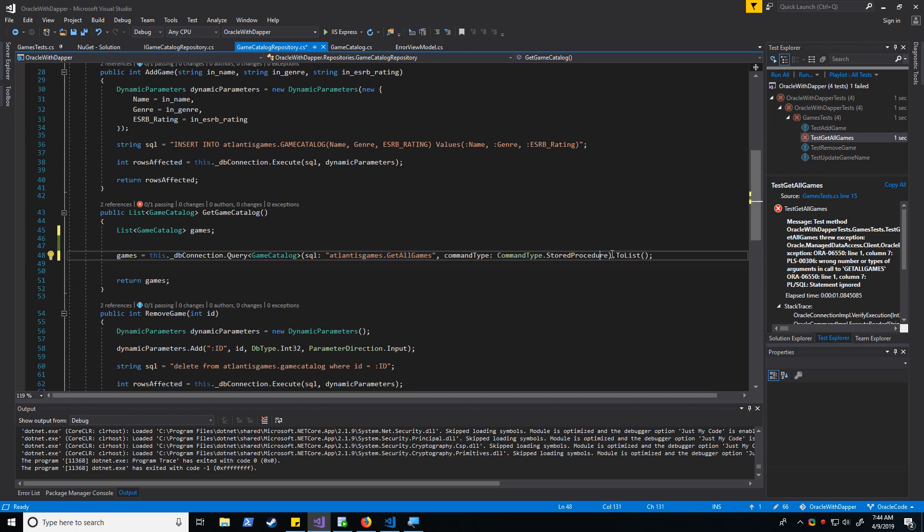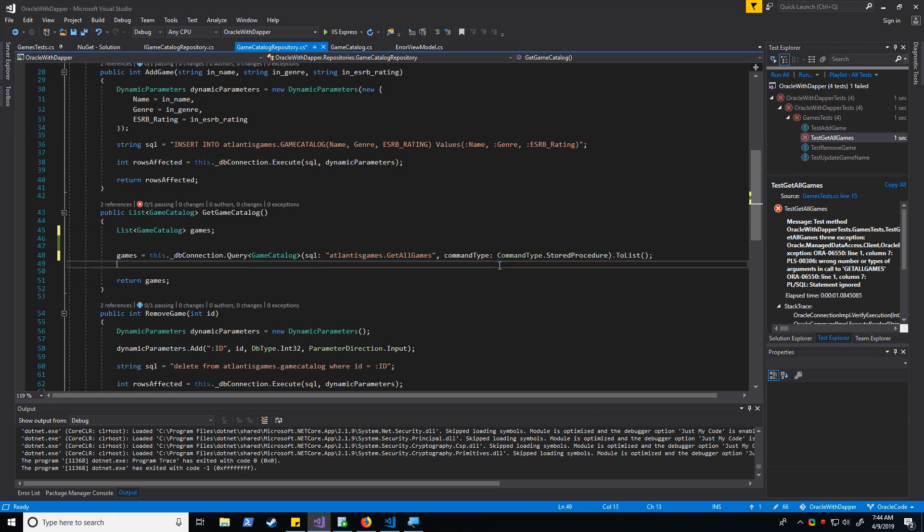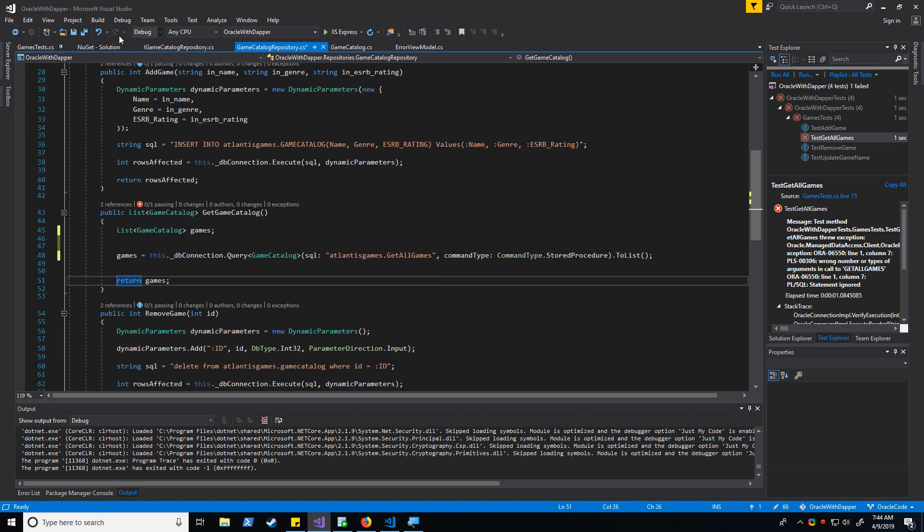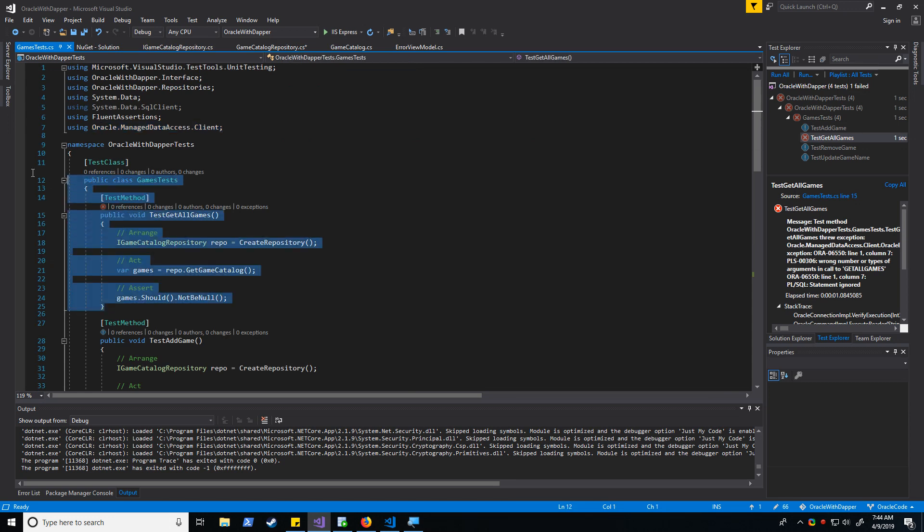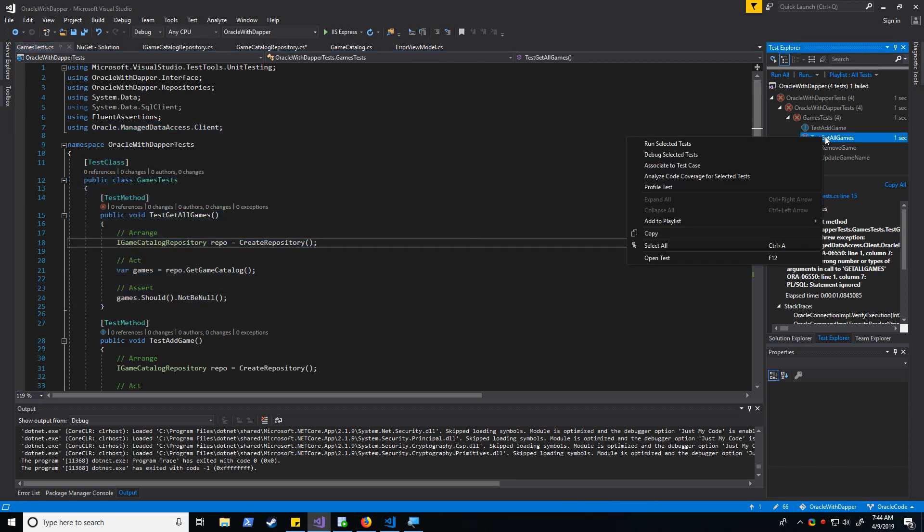And the test that's going to call it is right over here. So let's go ahead and run that test.